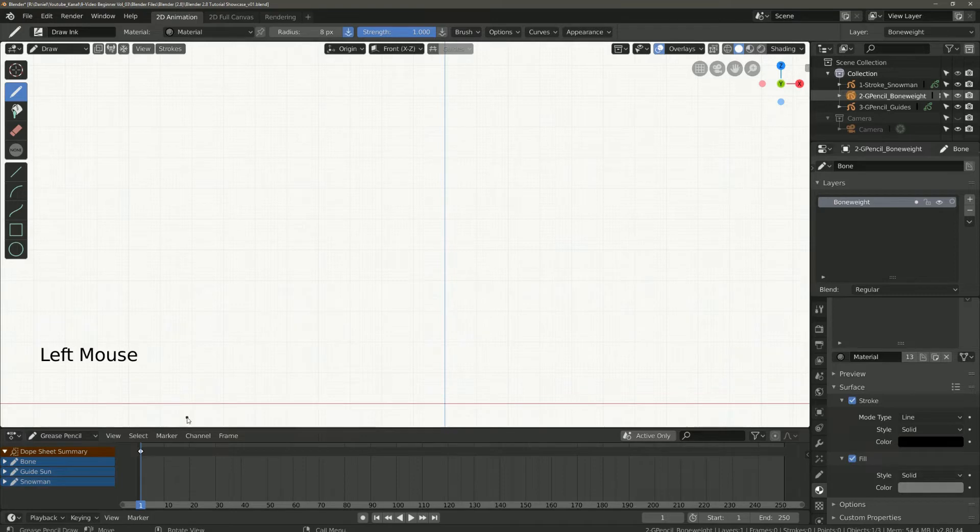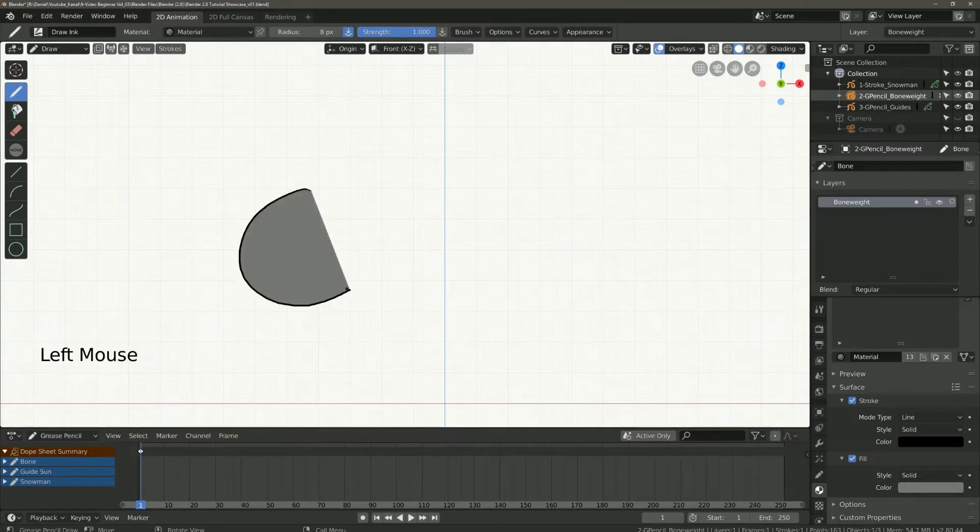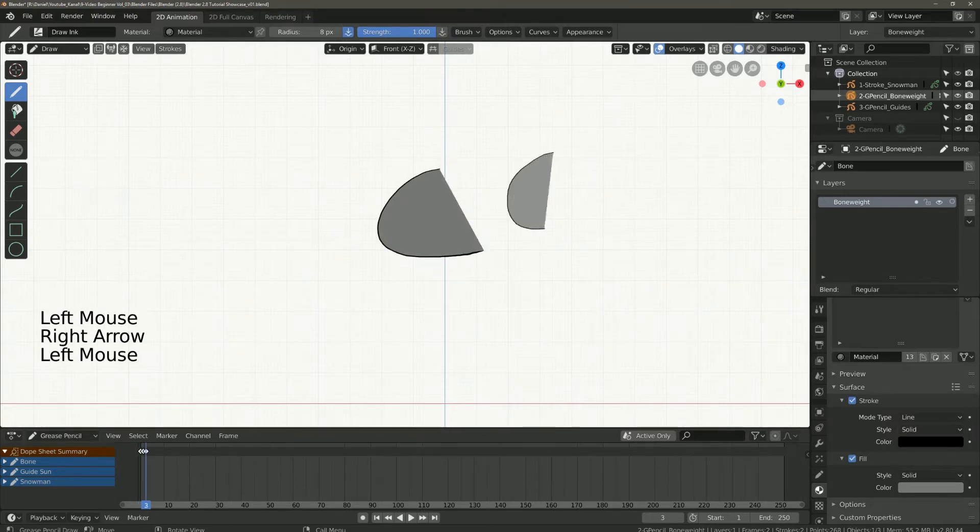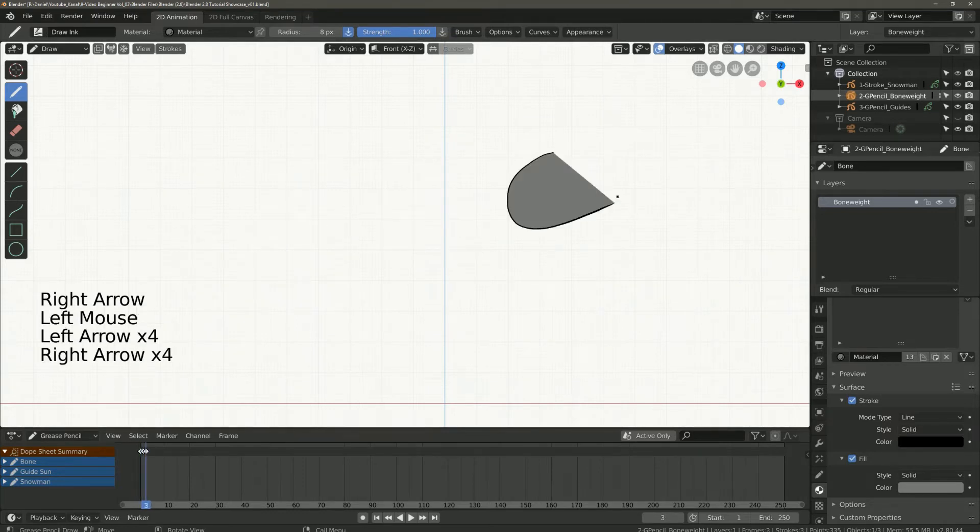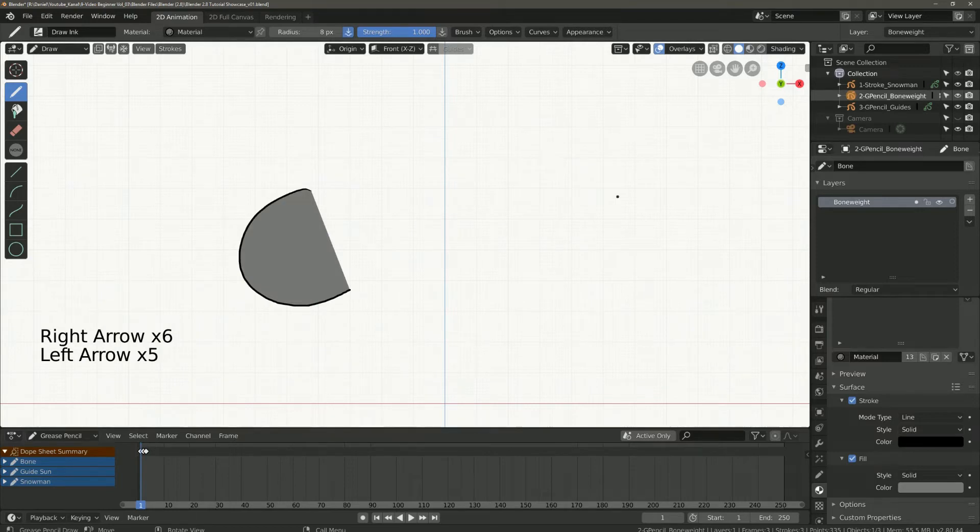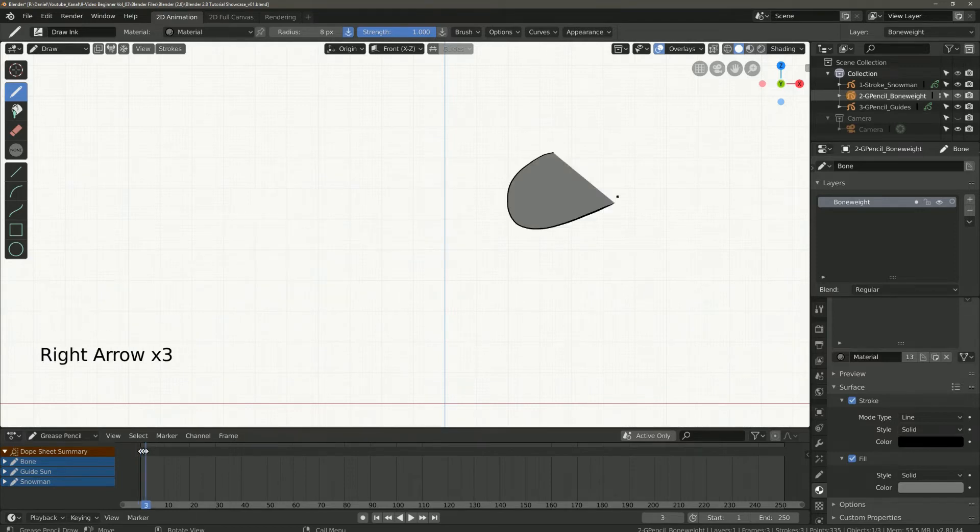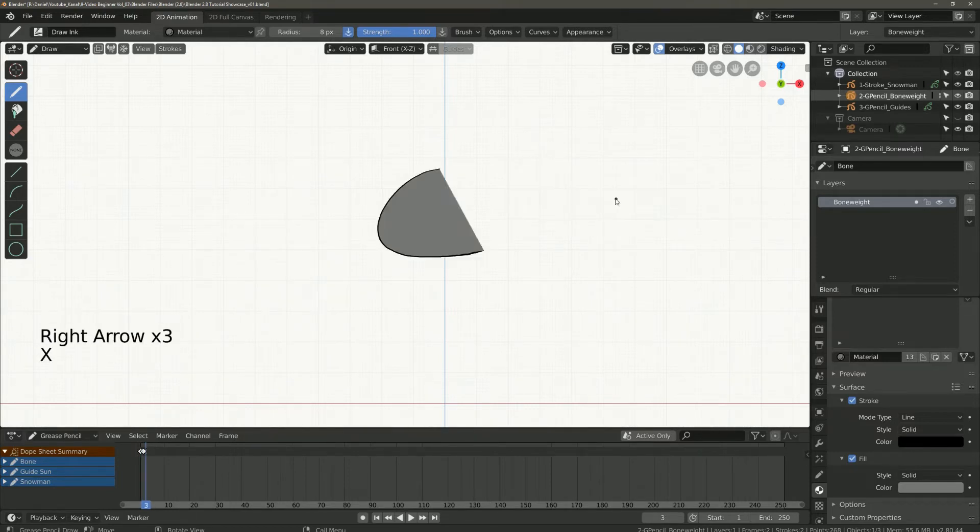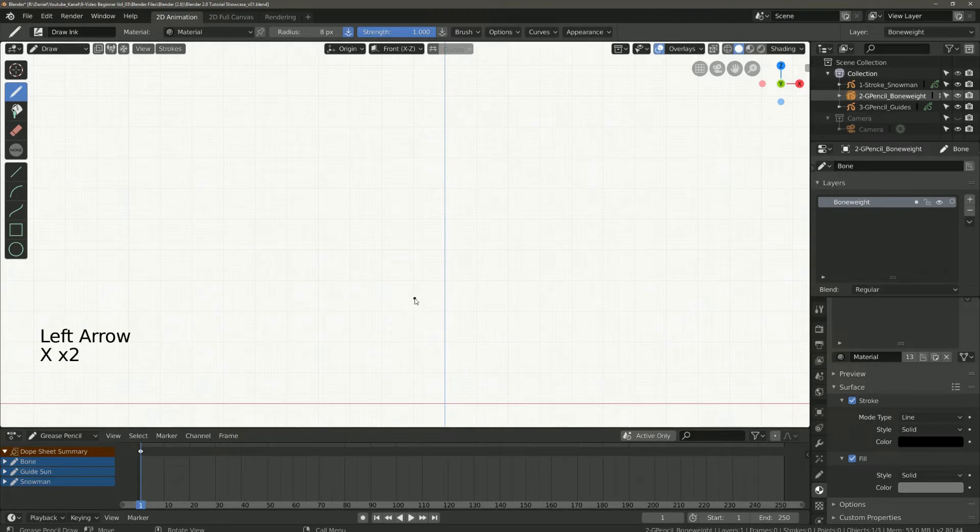For example I draw a semicircle in frame 1 and in frame 2 and in frame 3 and play the whole thing. You can see that the semicircle moves from frame to frame. The drawings from the last frame will not be displayed.